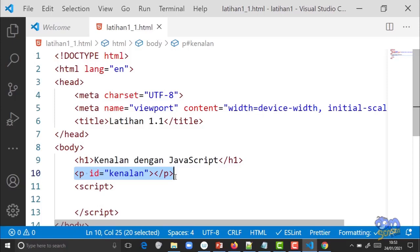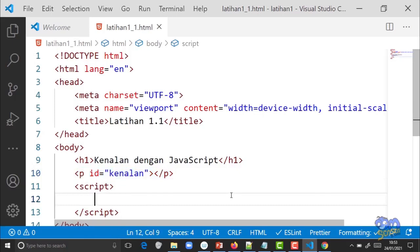JavaScript perlu mengenal elemen yang mau kita manipulasi. Kalau tag p-nya cuma satu tidak masalah, tapi kalau banyak dia bingung mau yang mana. Makanya perlu dikasih id, sama kayak manusia yang dibedakan namanya. Kita butuh variable untuk menyimpan informasi mengenai elemen p yang id-nya 'kenalan'. Teman-teman mengerti apa itu variable? Variable adalah suatu tempat di memori untuk menyimpan data. Di JavaScript untuk deklarasi variable menggunakan 'let' atau 'const'. Kita pakai 'let'.